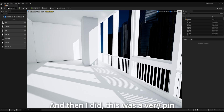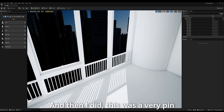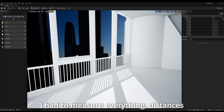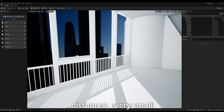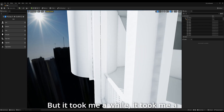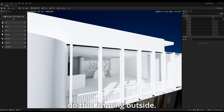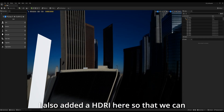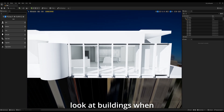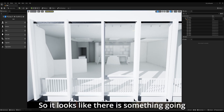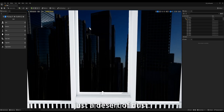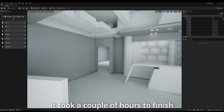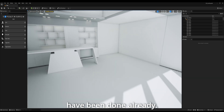Then I did the metal frame of the building outside — this was a very painstaking process. I had to measure everything: distances between everything, the height, every small distance. It took me a couple of hours just to do this framing outside. As you can see right now, the office is shaping up. I also added an HDRI so that we can look at buildings when we are inside the office, so it looks like there's something going on outside instead of just a desert of dust. This is the second phase of my modeling — took a couple of hours to finish, because the blockouts had been done already.